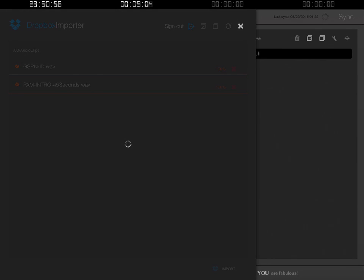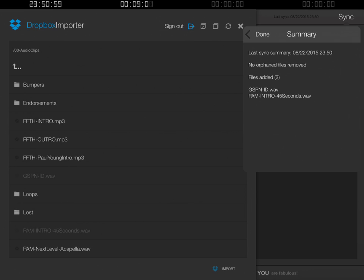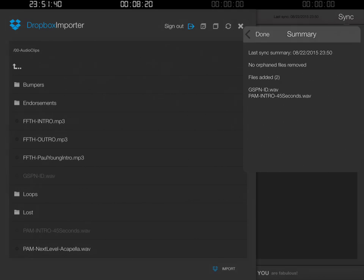It will take those right out of your Dropbox account and import them into what's called your trunk. Afterwards you get a summary — it says there are two files that were added and shows the names. Before I leave this screen, notice over on the left-hand side it's showing the files still in the folder, but the gspnid.wav file and the pamintro45second file are both grayed out. That's because this app automatically knows what files have already been imported, so there's no need to import them again. I'll click Done on the summary window.